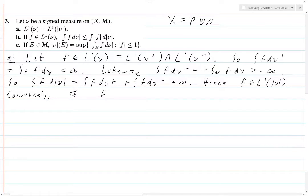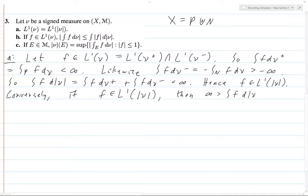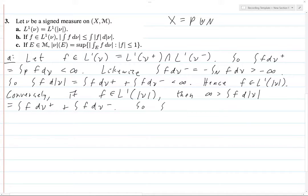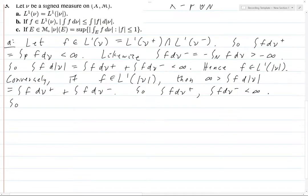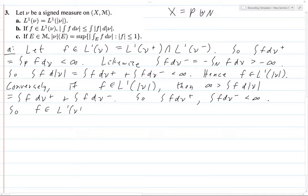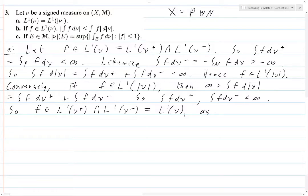Conversely, if F is in L1 of |ν|, then infinity is strictly greater than the integral of F d|ν|, just by definition, and that equals the integral of F dν-plus plus the integral of F dν-minus. Now, these two are both greater than or equal to zero, so if their sum is finite, then both of these must be finite. So F is in L1 of ν-plus because this integral is finite, and it's also in L1 of ν-minus since this integral is finite. And this is, of course, equal to L1 of ν, as desired.